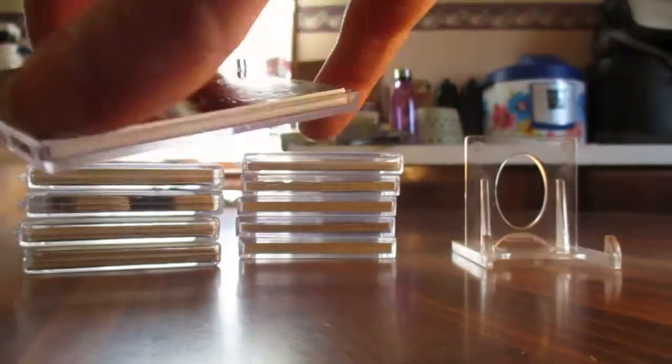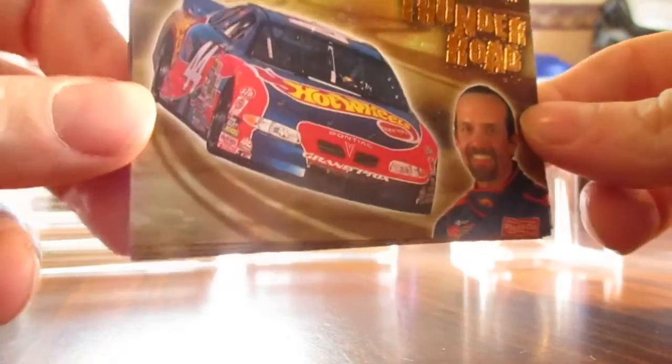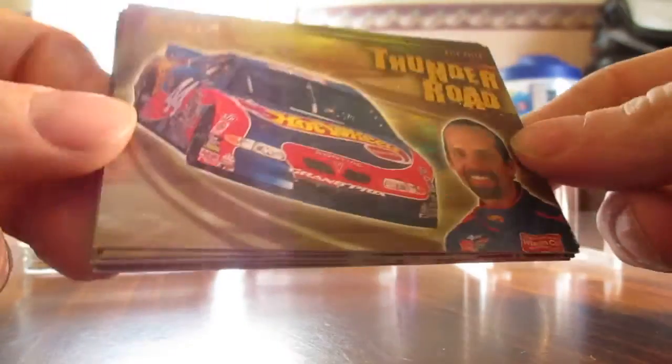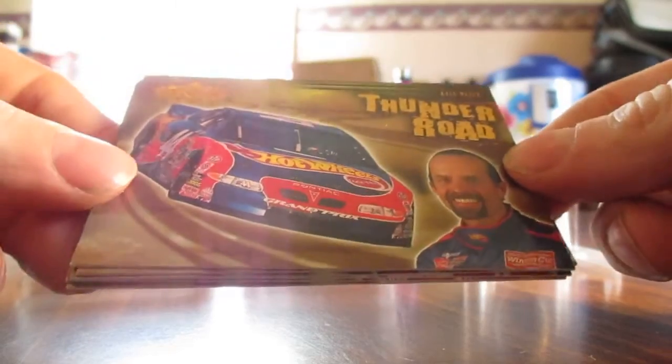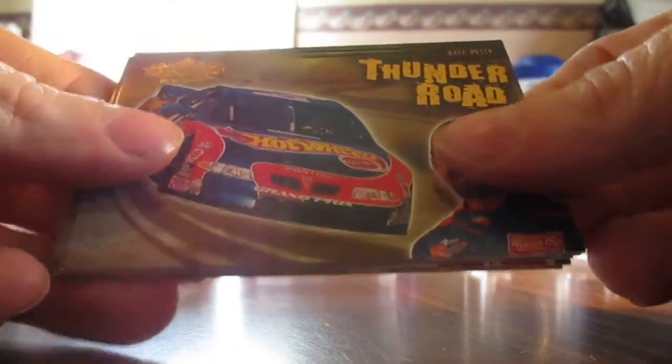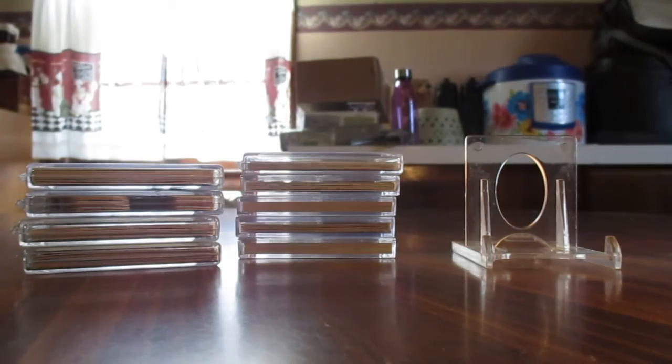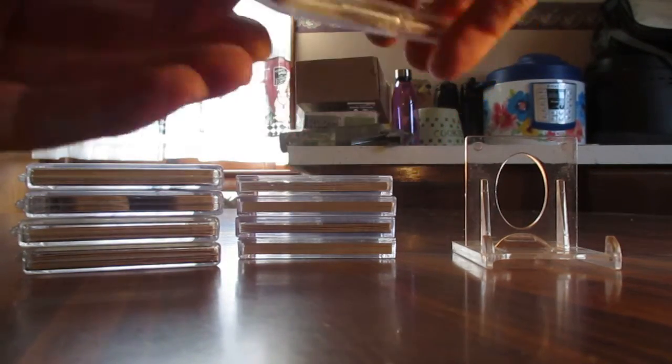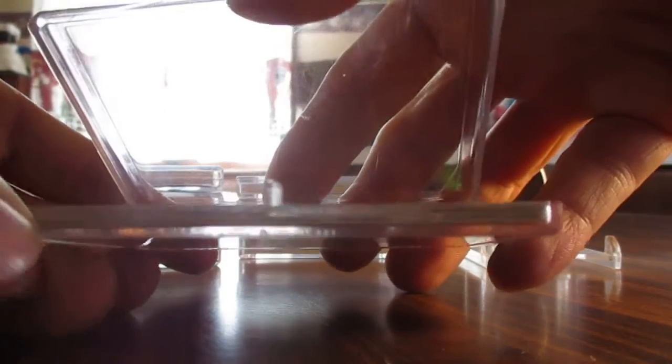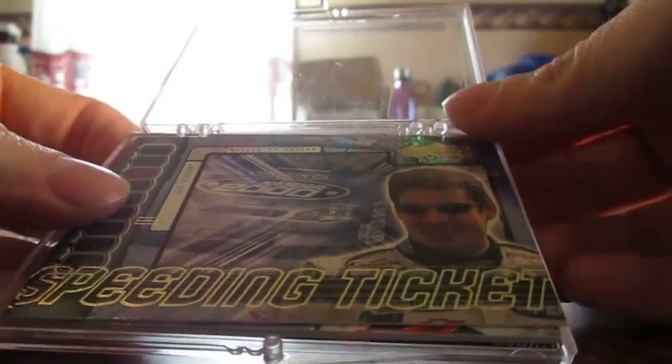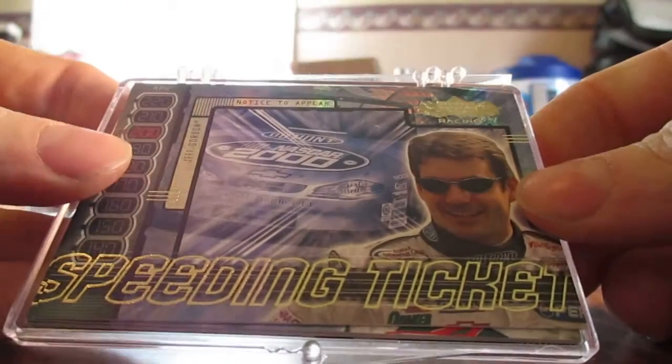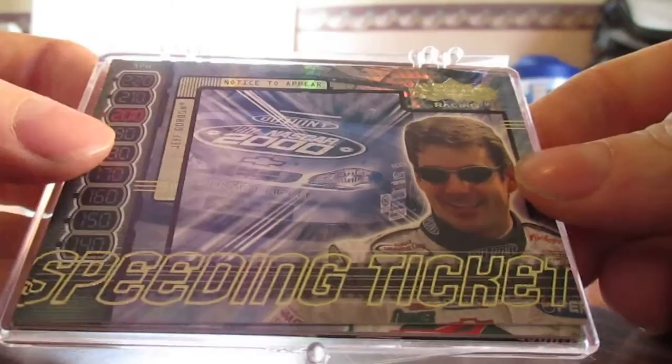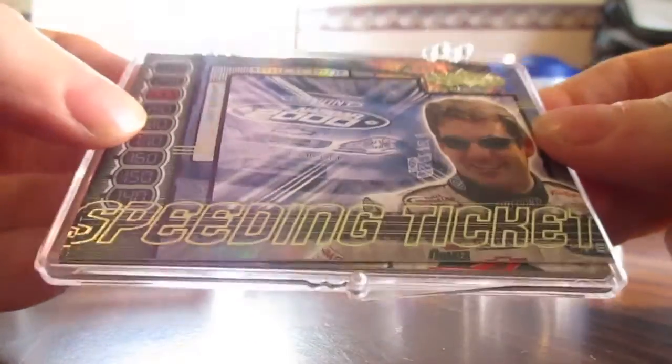These are actually pretty much all from 2000. This is From the Road with the Shine, check out the shine. That's a Thunder Road set. We got Jeff Gordon here on the front of this one. Some of these little boxes are kind of coming apart on me but the seller did ship them well. Here's the Speeding Ticket set from Upper Deck 2000.